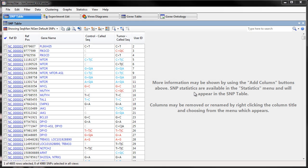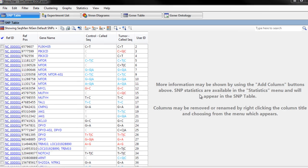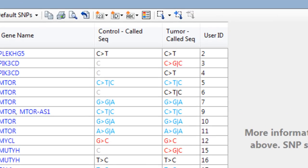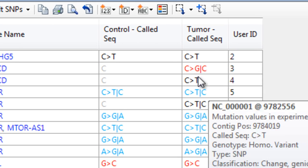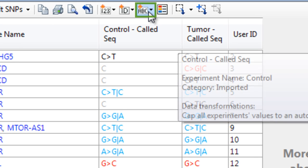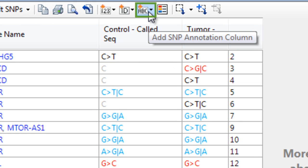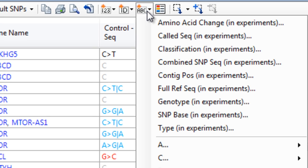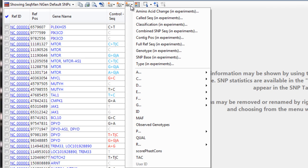To view annotations from the new VCF files, click the ABC icon in the toolbar to add annotation columns. Then navigate to the information you want.